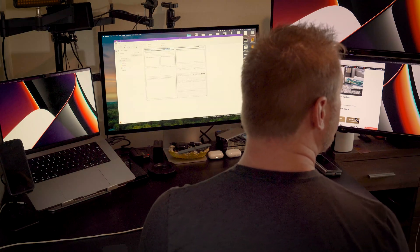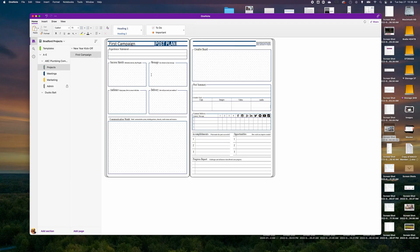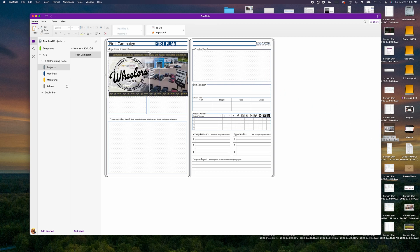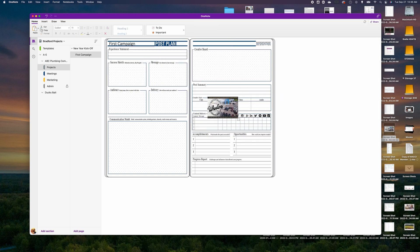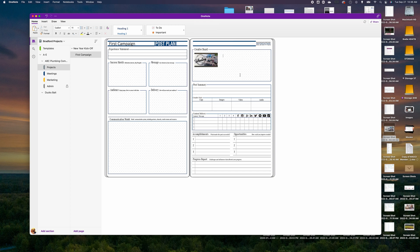The last thing to show is how to import media, PDF files, and other content into this notebook to develop ideas, track information, and expand it into a binder-like filing system. On this post plan page, I have a file on my desktop — I'll click and drag it in. An image appears; I can resize it and place it in the creative board area. You can also insert via the Insert menu: a file, a picture, or a screenshot.